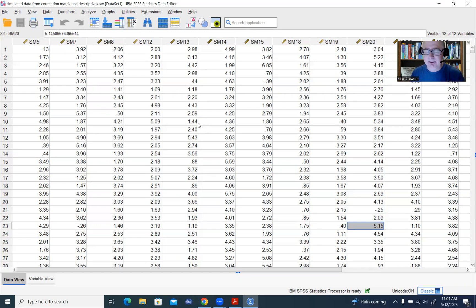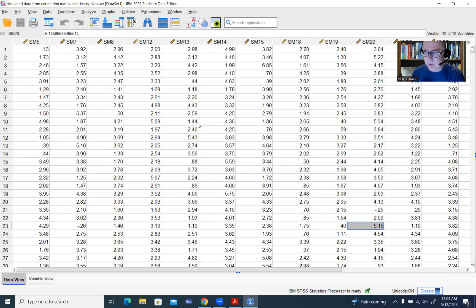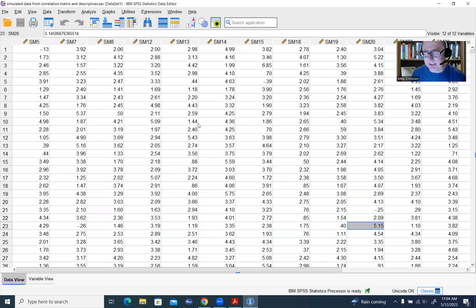There's another approach, which is a variation on that. It involves conducting a parallel analysis on a reduced correlation matrix, which typically entails performing the initial extraction using something like principal axis factoring, then generating random eigenvalues with that particular extraction method and making the comparison. For this demonstration, I'm going to be focusing on the principal components-based approach.